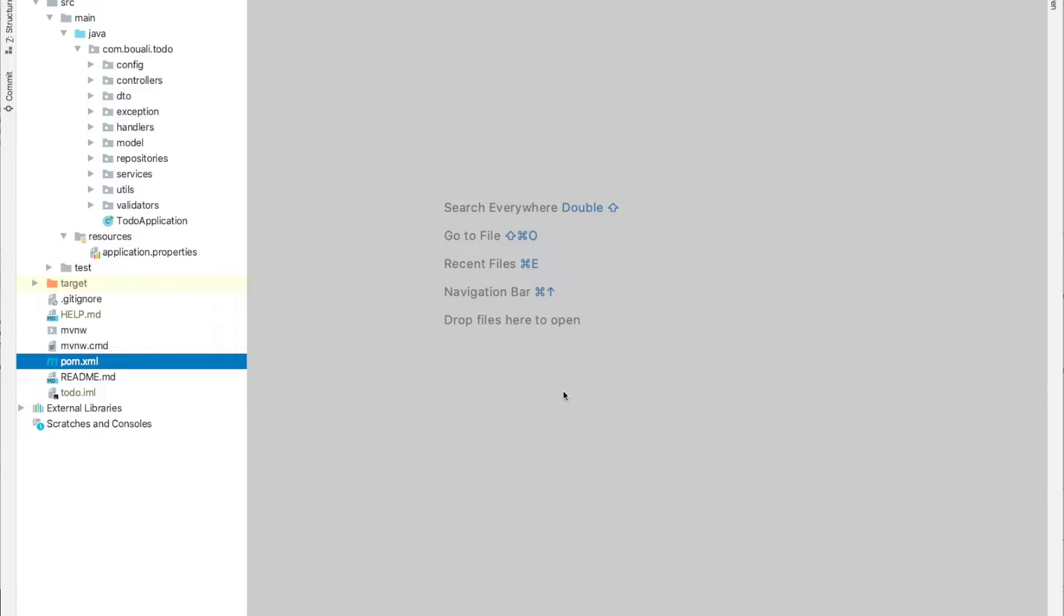In this part, we will talk about Swagger configuration and how to configure Swagger and use the Swagger UI.